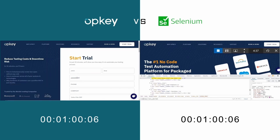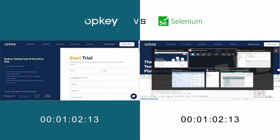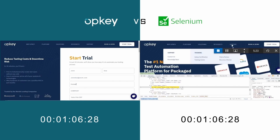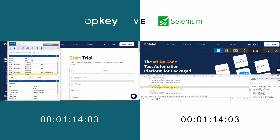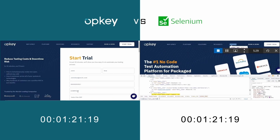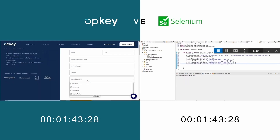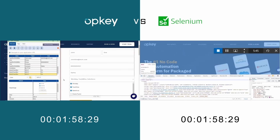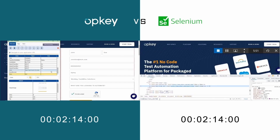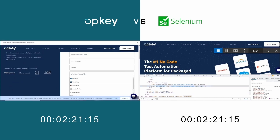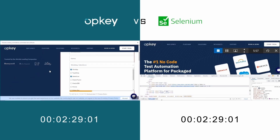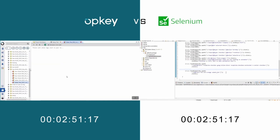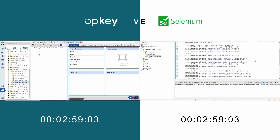With Selenium, it takes hours to do what you just did in minutes with OpKey. You will need to define the test objects and retrieve the class properties by looking at the website's metadata. You will then need to use code to script out a test scenario that captures the information you gathered from the website's metadata.